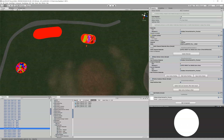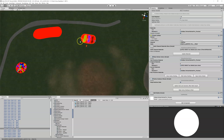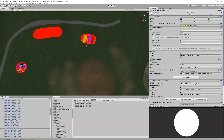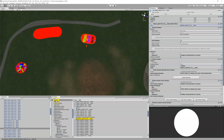If I highlight this and do 'bake vertex painting to mesh,' it takes the Unity paint information and writes it to the FBX in our prop store. Now these two are the same.